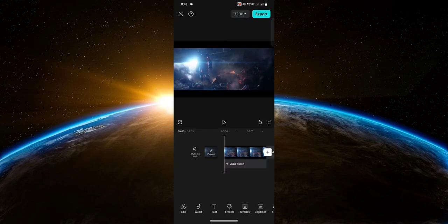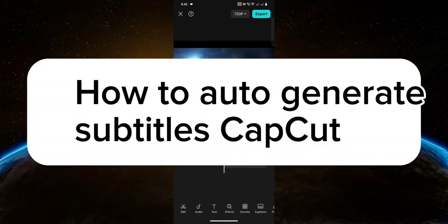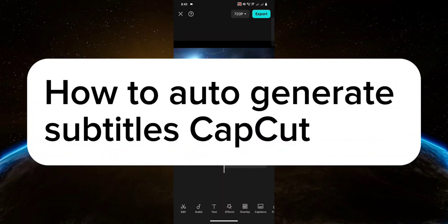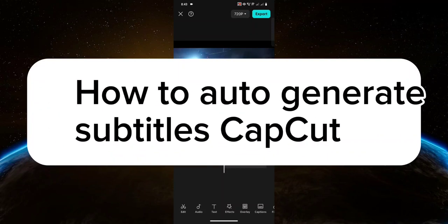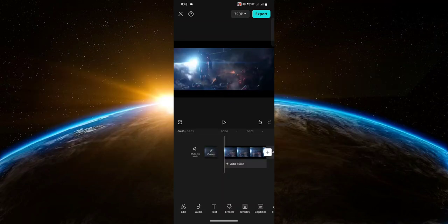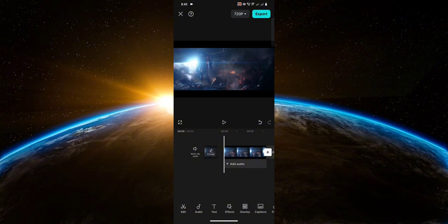Hello guys, welcome to Techtrix Tutorial. In today's video, I will show you how to auto-generate subtitles in CapCut. So let's get started. You want to create a new project with the clip that you want to add subtitles to.